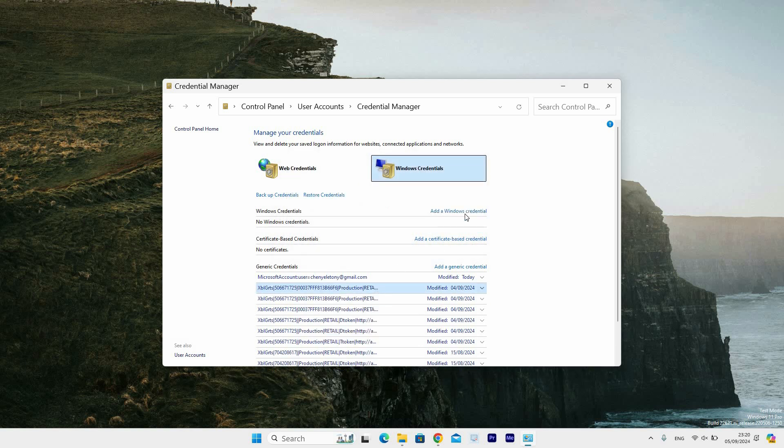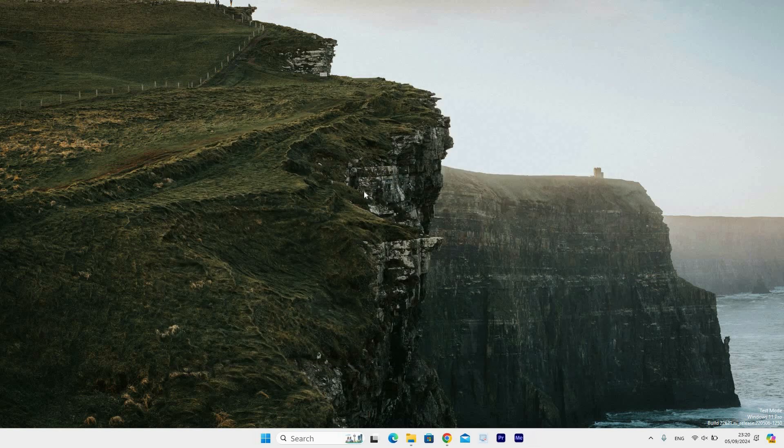This was how to access Windows Credentials Manager in Windows 11. Thank you for watching. If this video was helpful, please leave a like and subscribe to my channel for more videos like this and click on that notification bell to never miss an update.